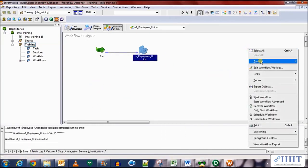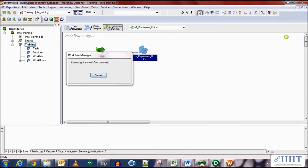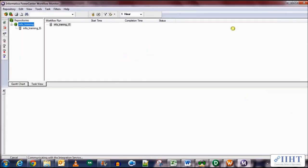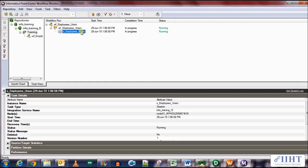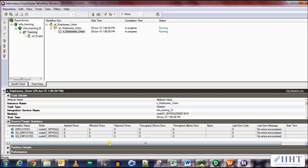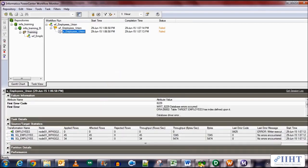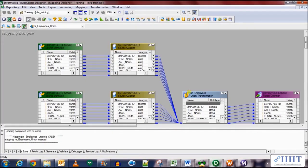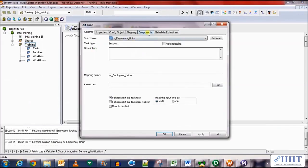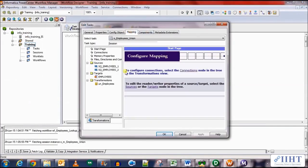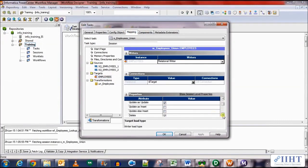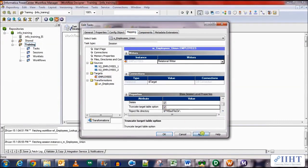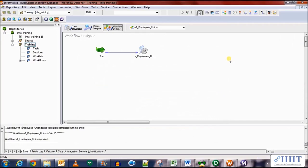And let's run the workflow and see what happens. It's running. Uh oh, it failed. And the reason is that in the workflow manager in the session properties we have selected normal. We need to select normal as the load type because it has a key defined on the table and bulk load does not support keys.